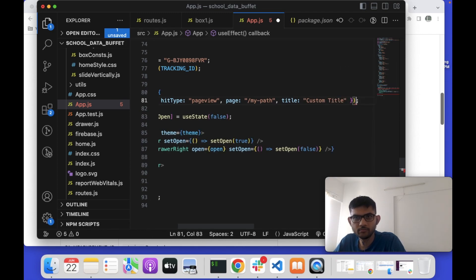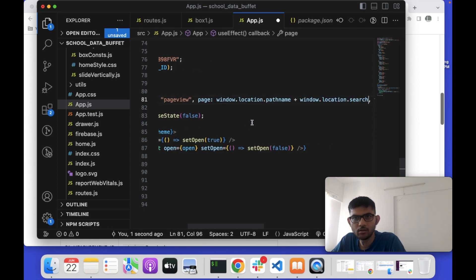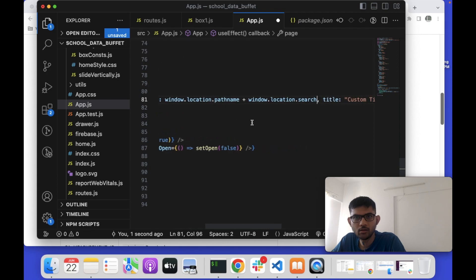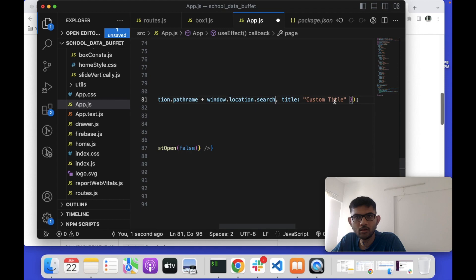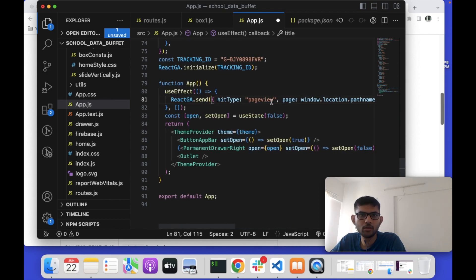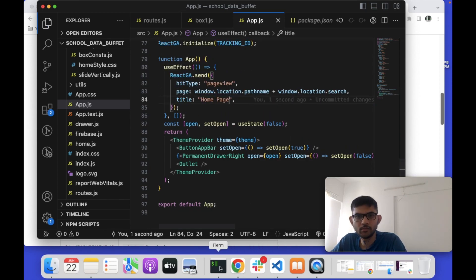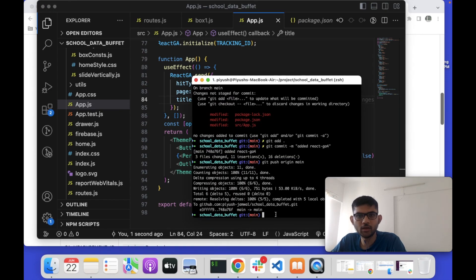I'm sending the current path and the page title using the send method. Let me save the changes and push the update again.